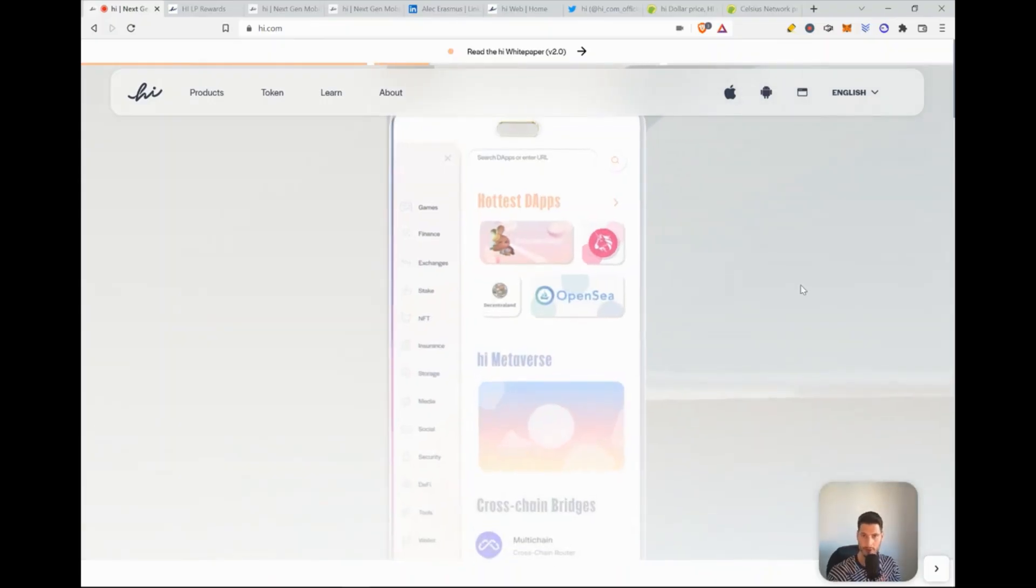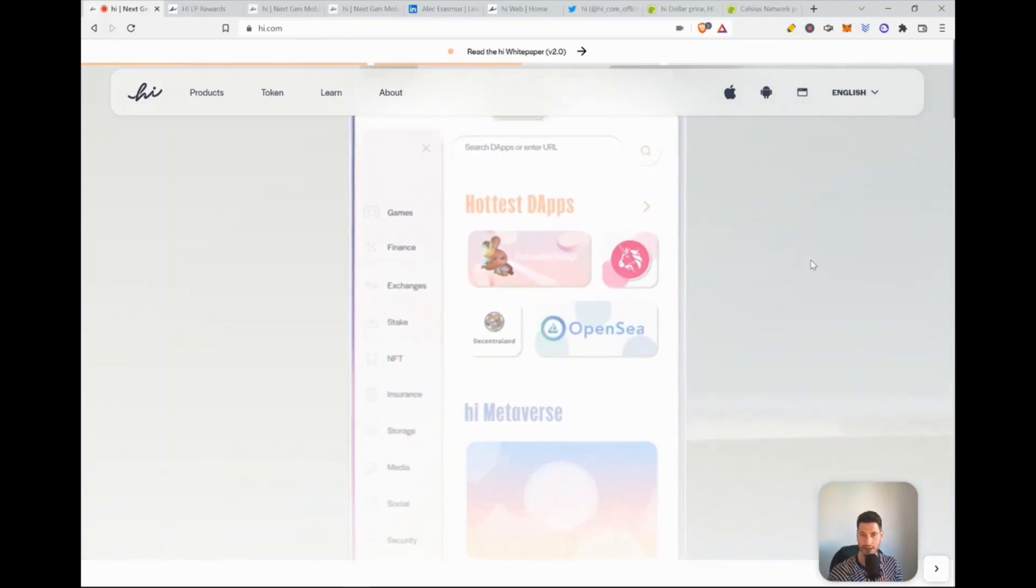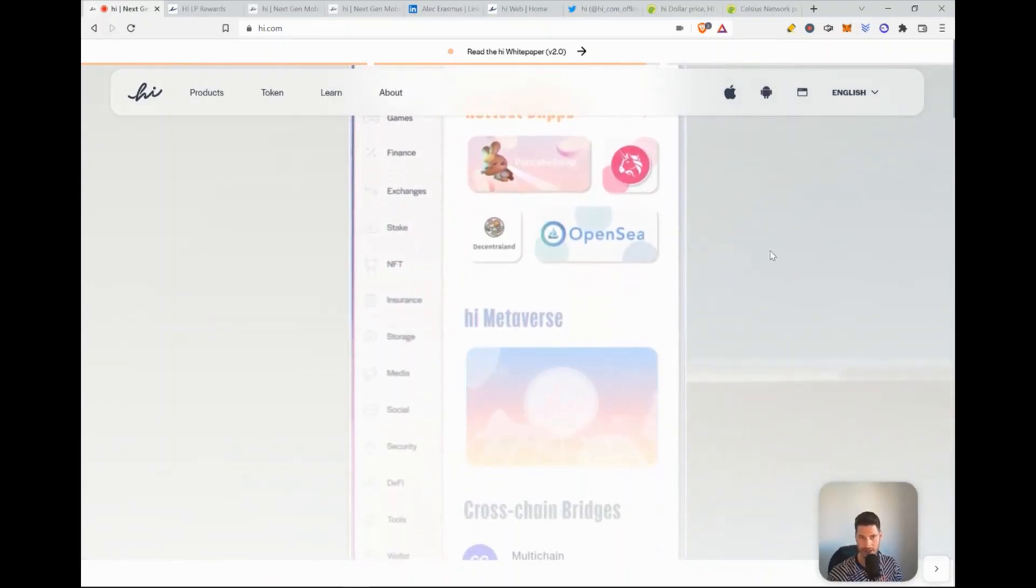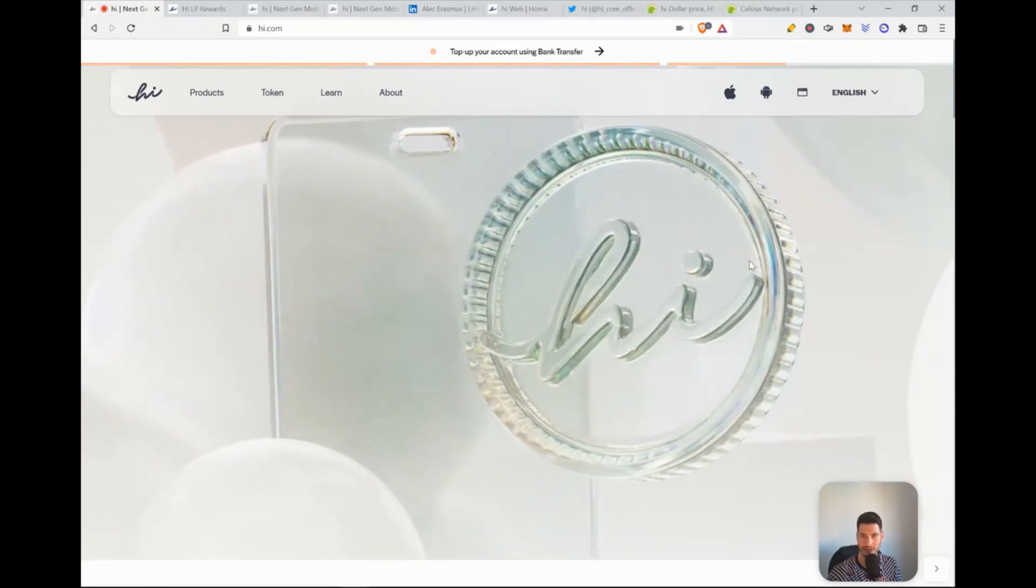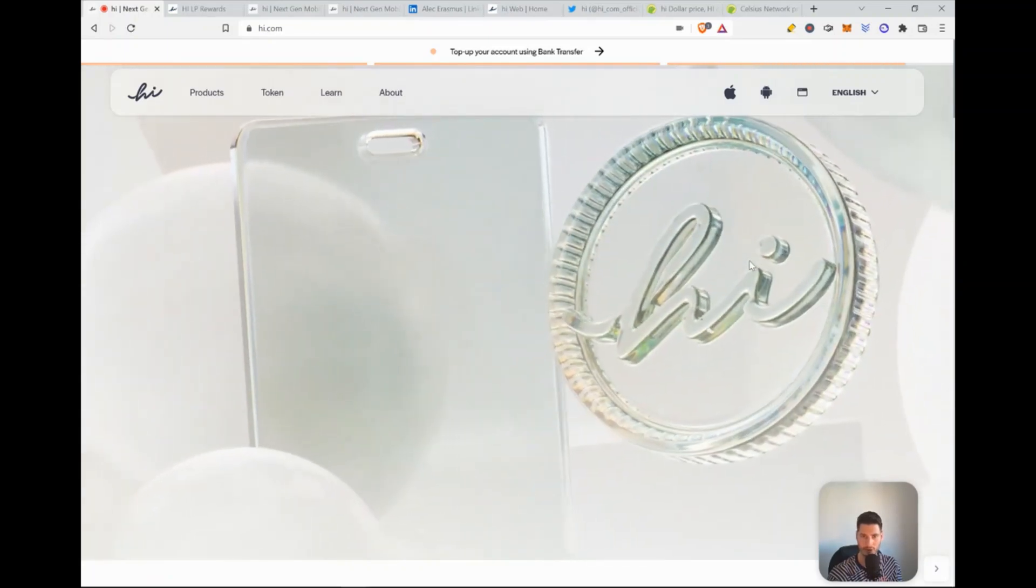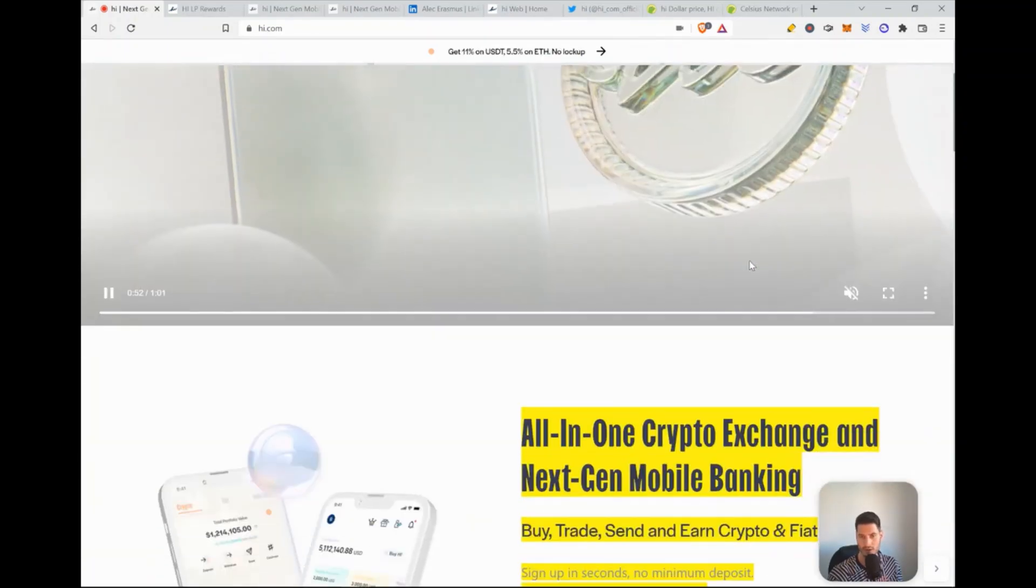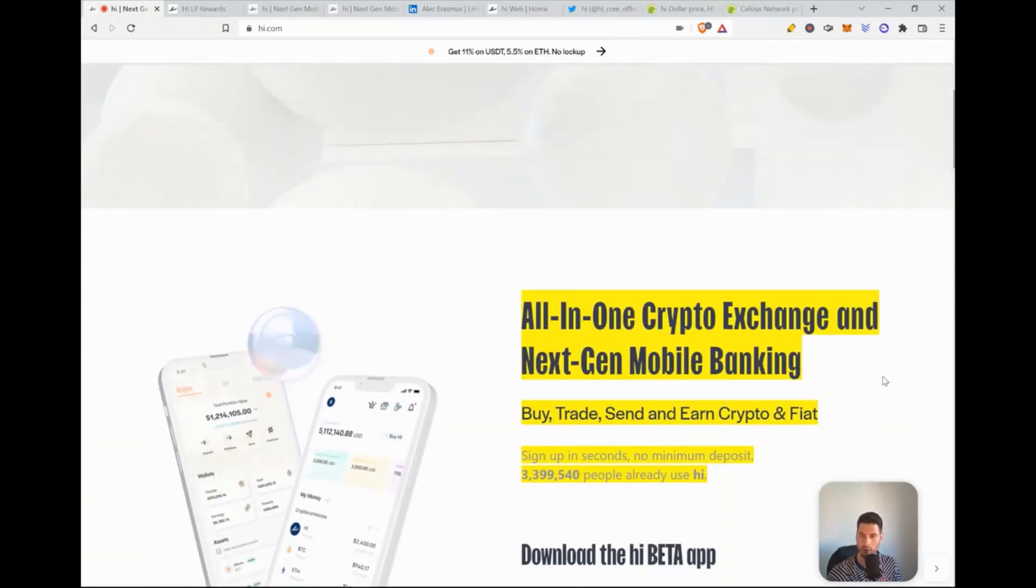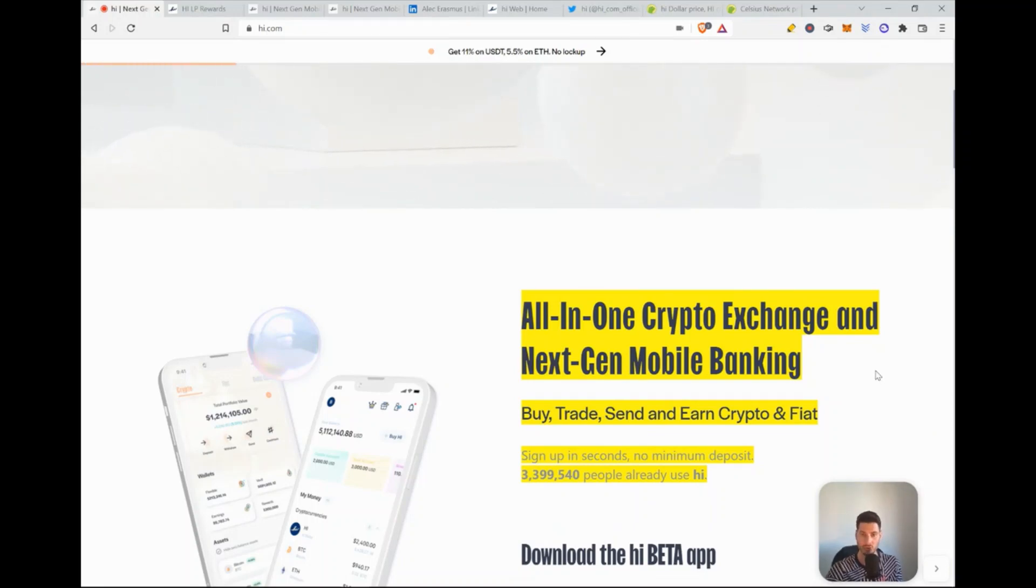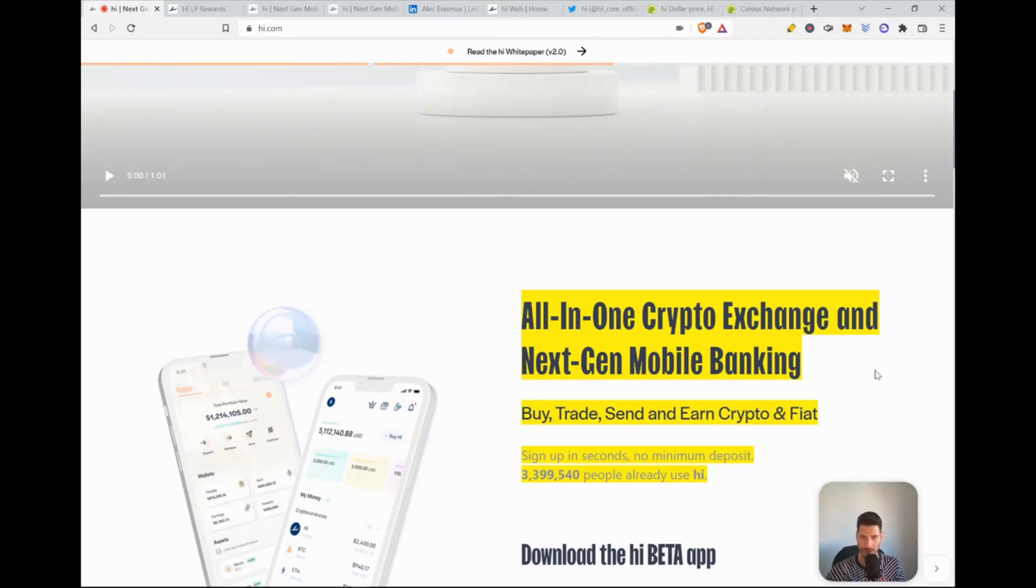So this is the main web page. It's Hi.com. Very easy to remember. Very nice interface from the first point of view. If you scroll down below, all in one crypto exchange and next-gen mobile banking. Buy, trade, send and earn crypto and fiat. You can also lend crypto on this platform.